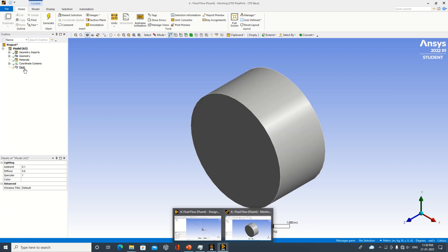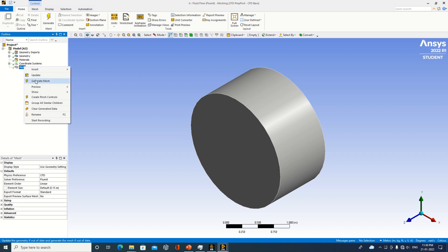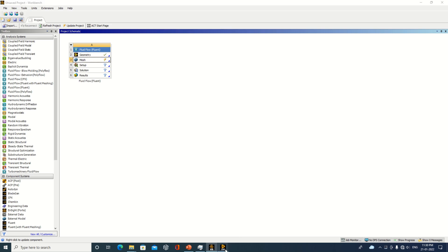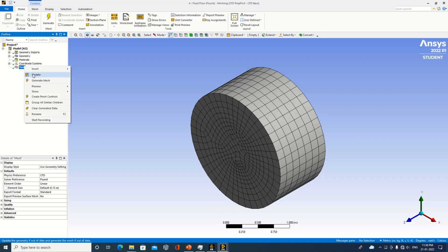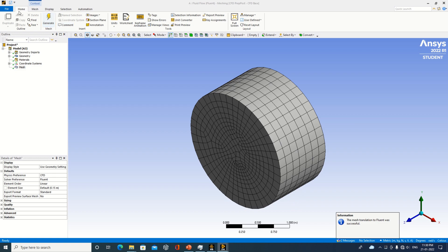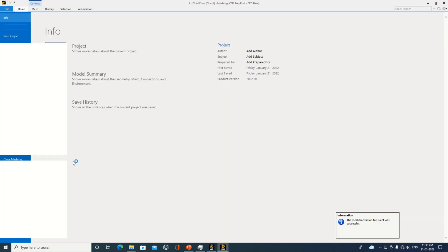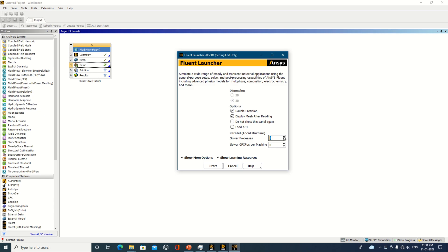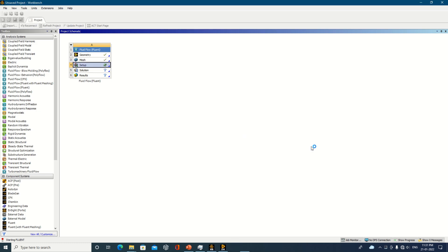The setup and other areas also show a quite similar user interface to the earlier versions. I will proceed and update the mesh, then check the next part. I am also checking how many processes I can run — whether I am able to run four processes here.